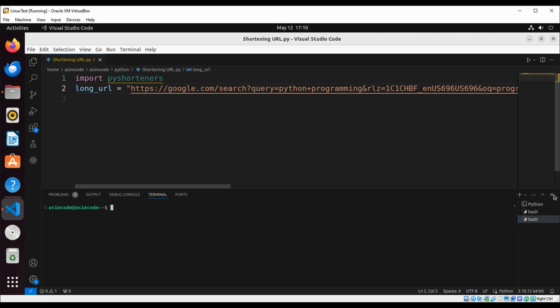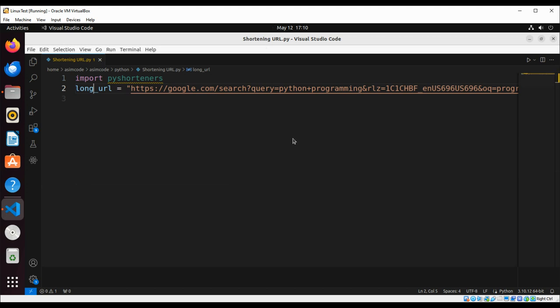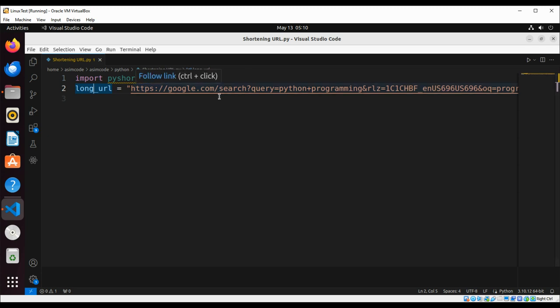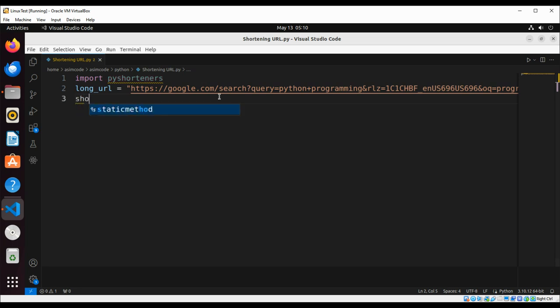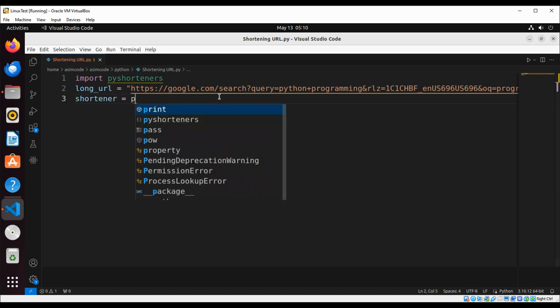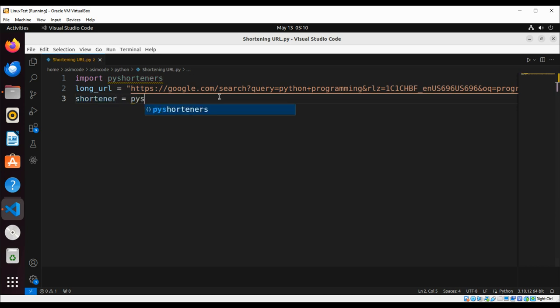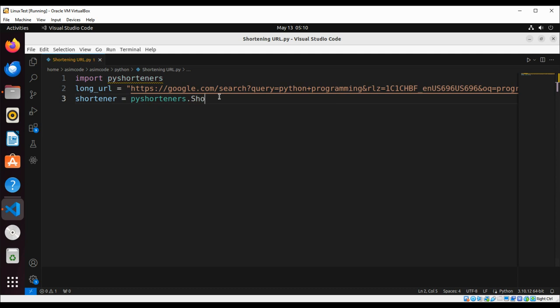We are going to make it short. First we are going to initialize the shortener, and that will be: shortener = pyshorteners.Shortener().